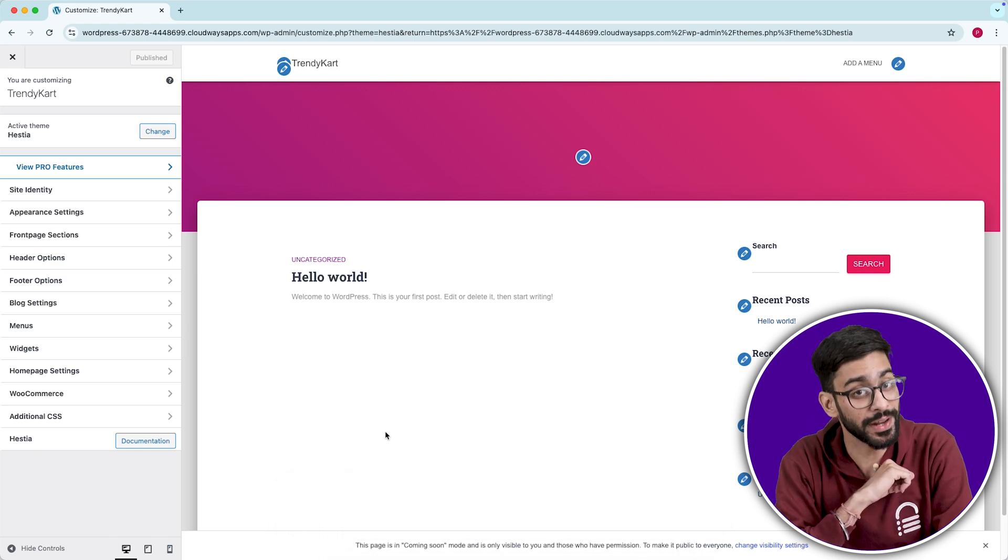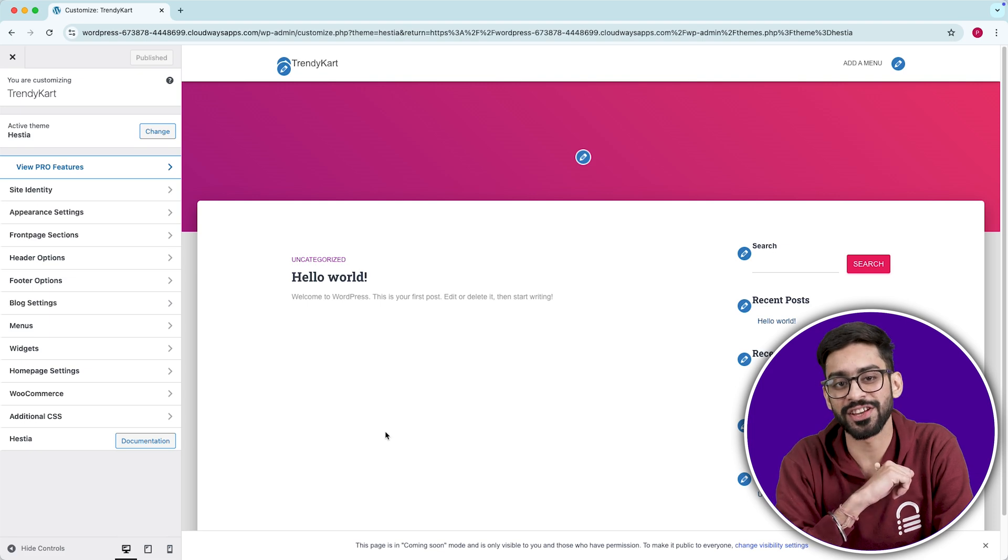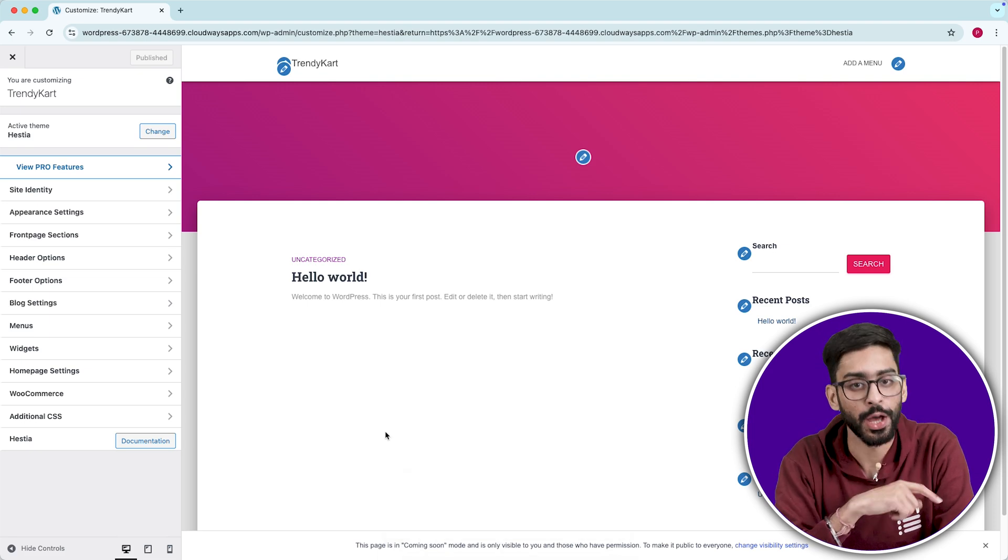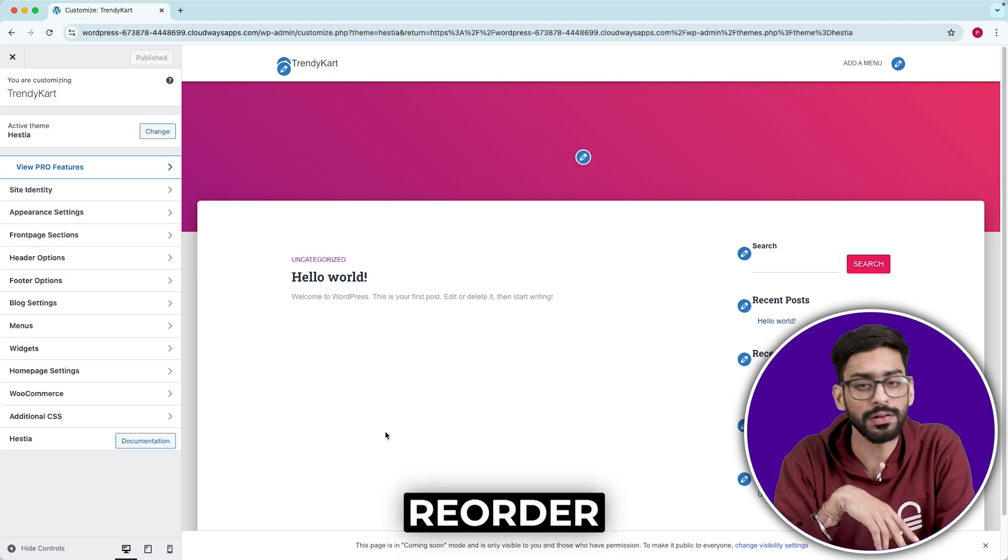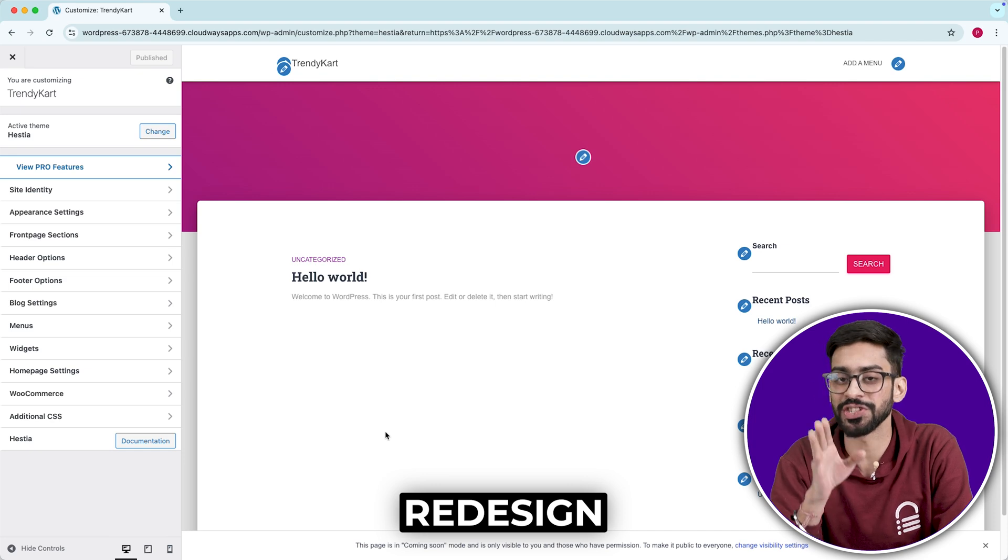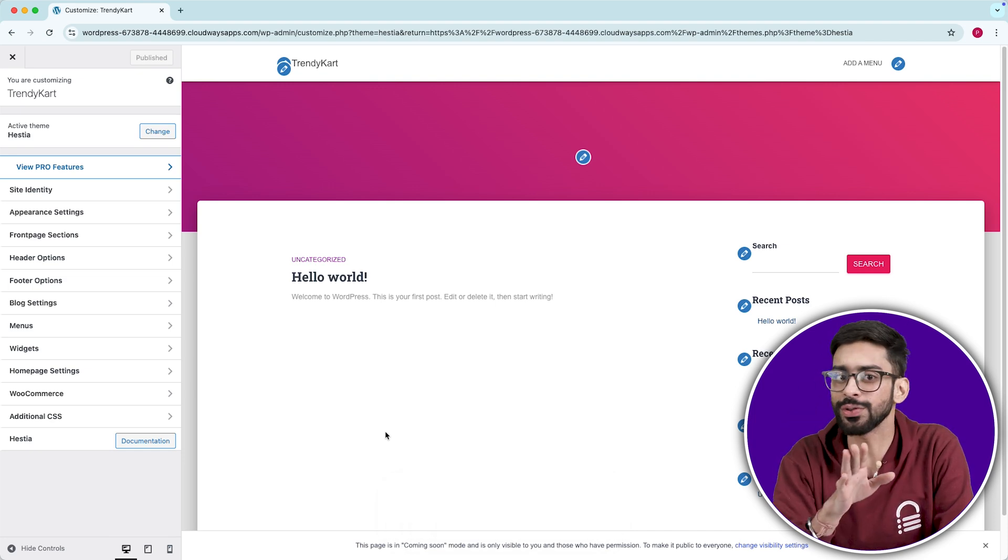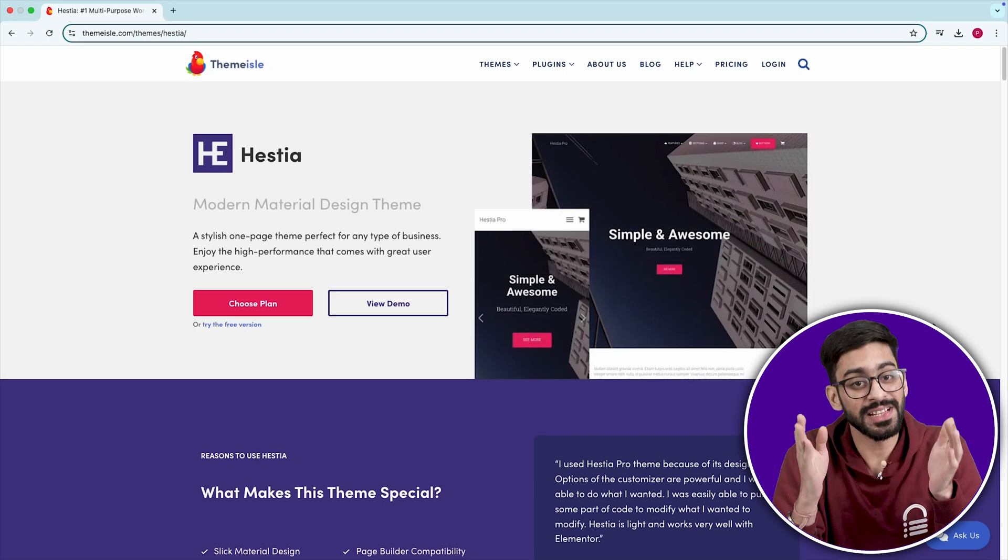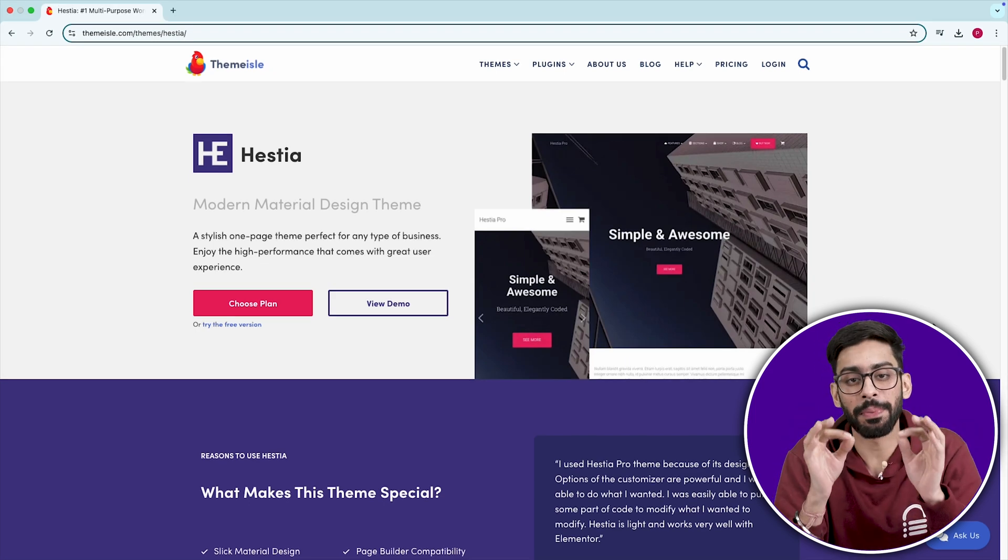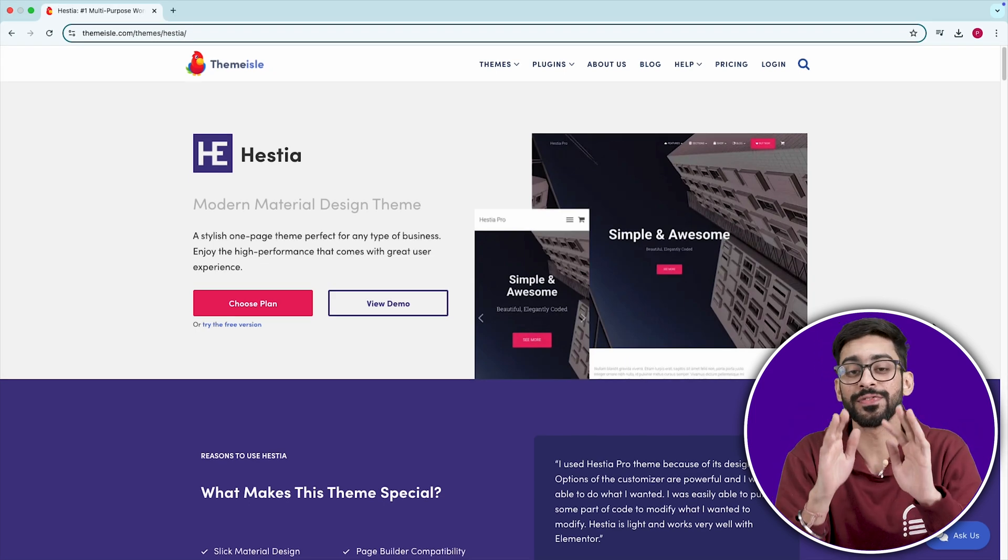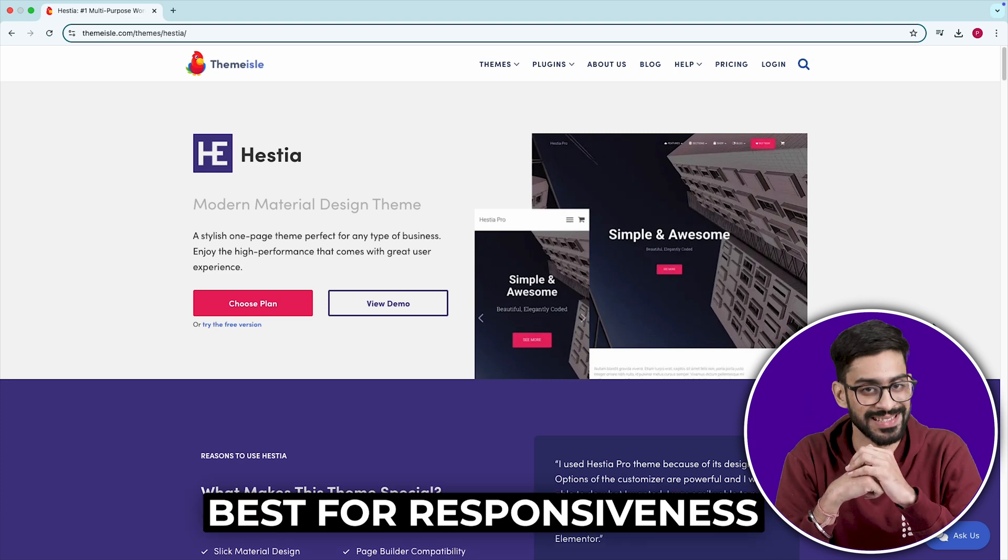One of its biggest hidden strengths, Hestia's homepage sections are modular, meaning you can disable, reorder, or redesign them without touching code. Most free themes don't give you that kind of flexibility. Also, Hestia's built-in material design inspired UI makes it one of the best free themes for mobile responsiveness.